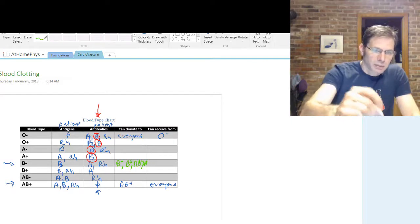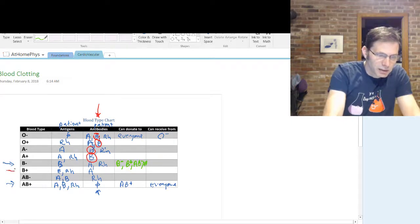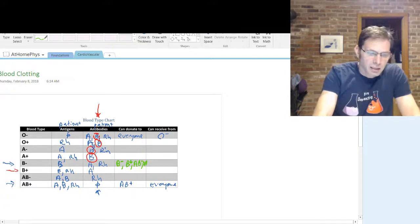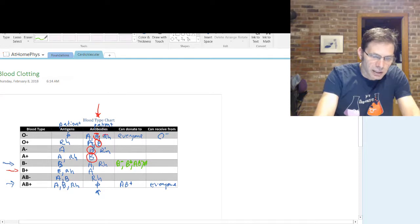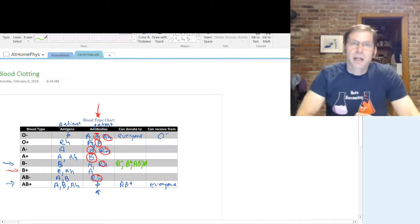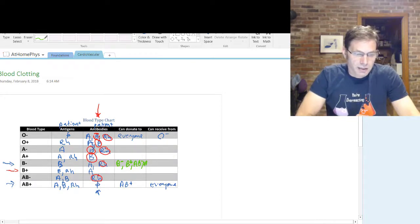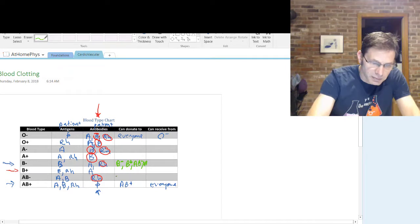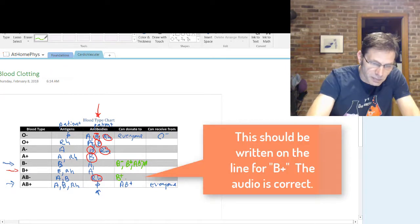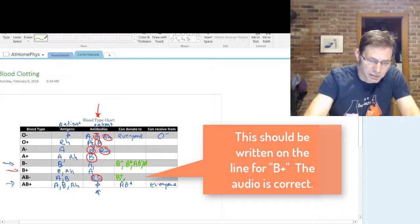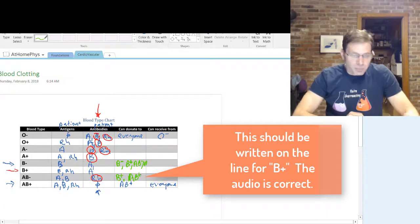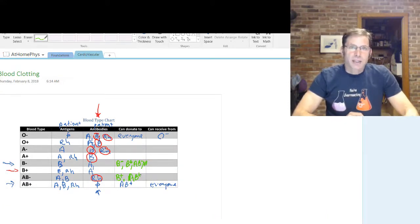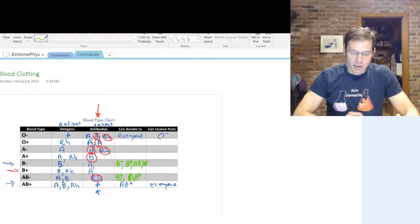What about B positive? B positive has B and RH antigens. So anyone with an anti-RH antibody is out, plus I've already circled those with anti-B antibodies. B positive can donate to B positive and AB positive. That makes sense — AB positive is a universal recipient. Hopefully you get the strategy to do that, and you can fill out this blood typing chart on your own.